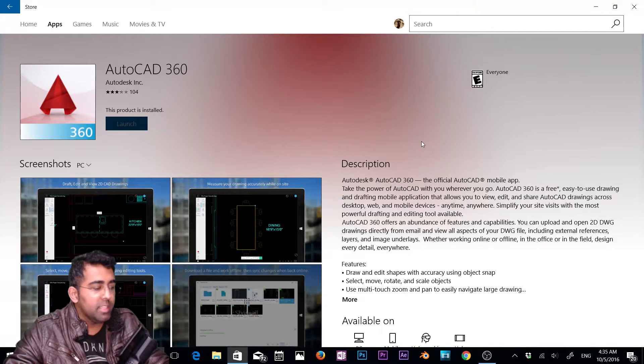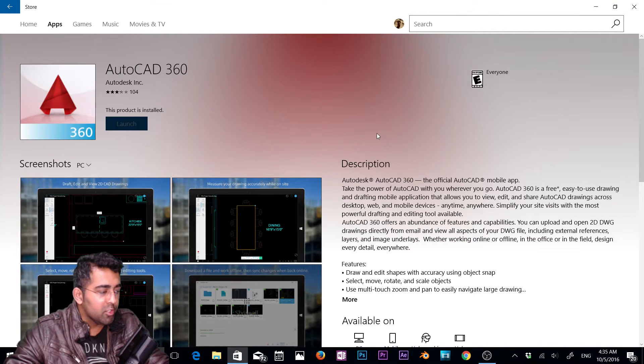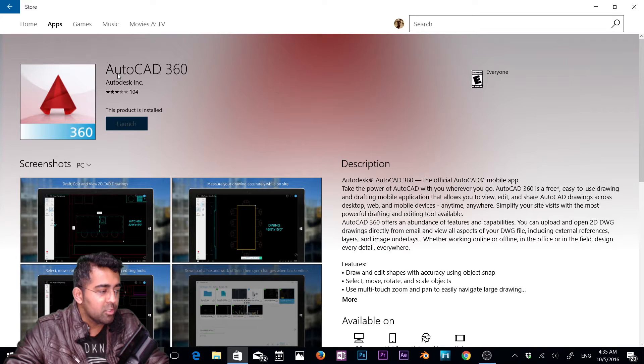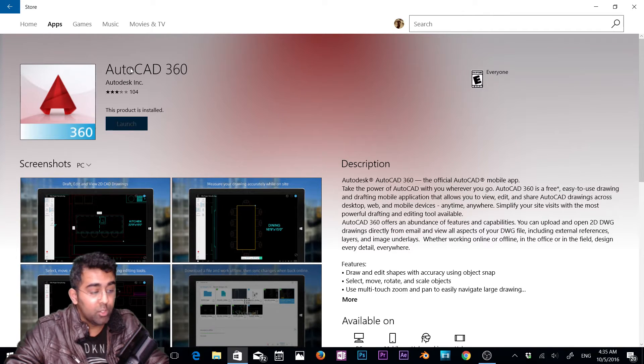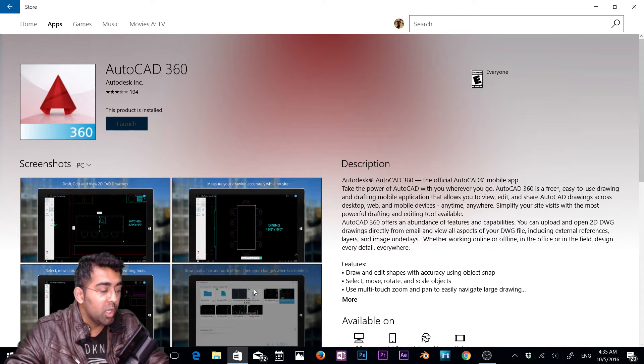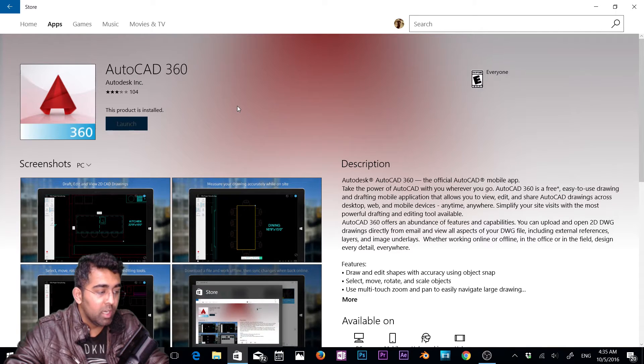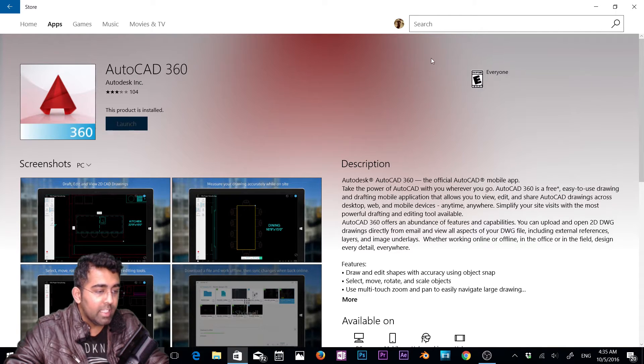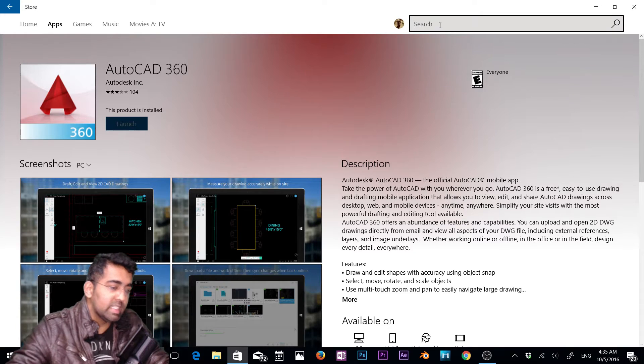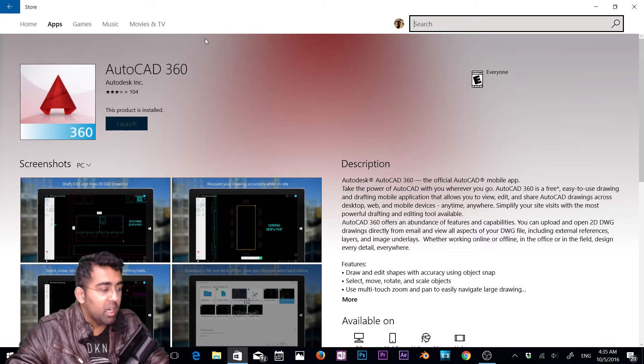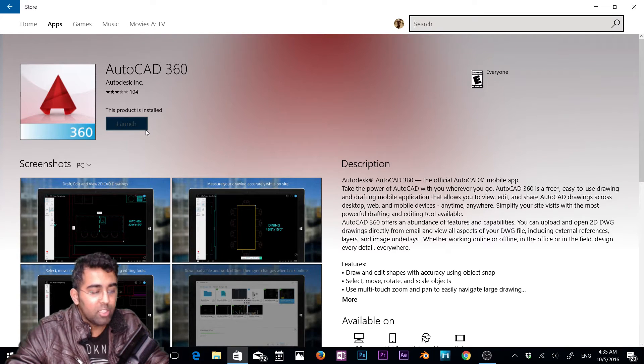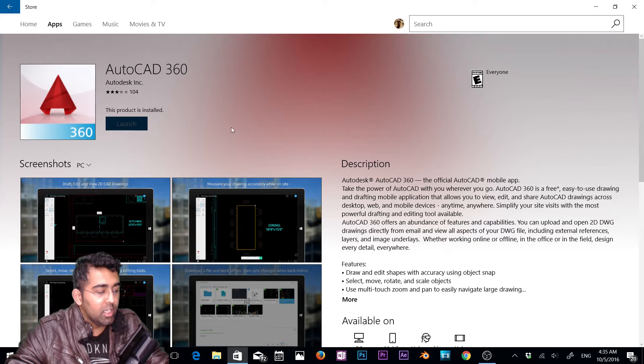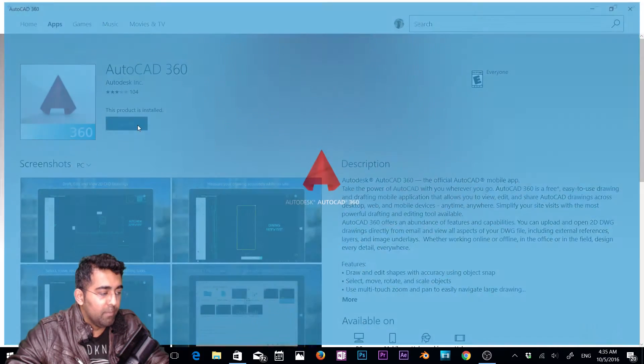Hey, what's up everybody? This is Always back with another video. Today I'm doing a quick tutorial of AutoCAD 360 available on Windows 10. To download this application, go to Windows Store and type AutoCAD 360 in the search bar, then click install and launch the application. I've already installed it, so let's launch the application and check it out.